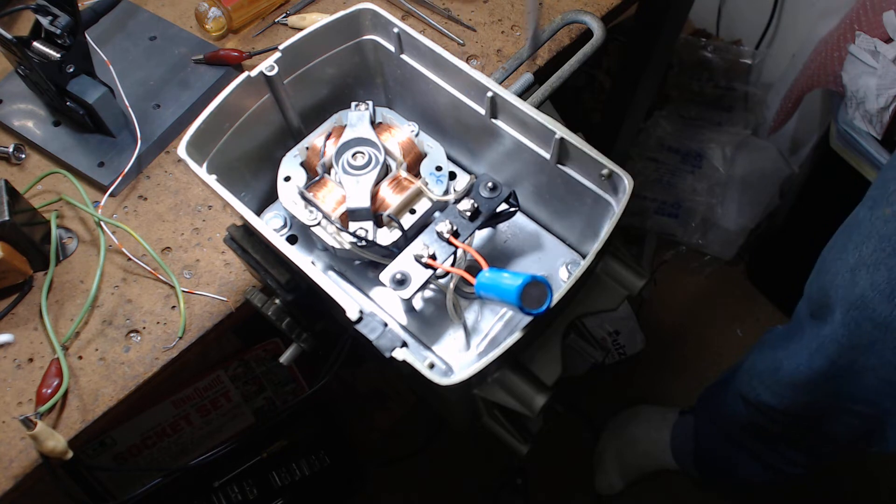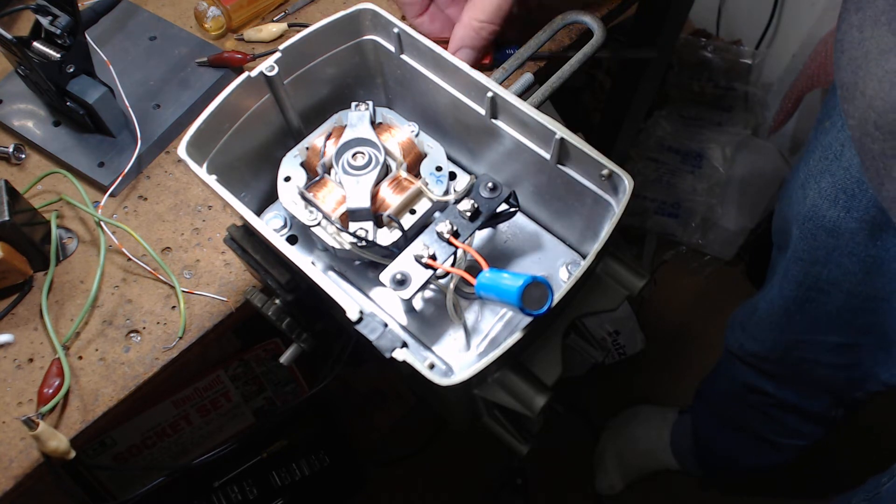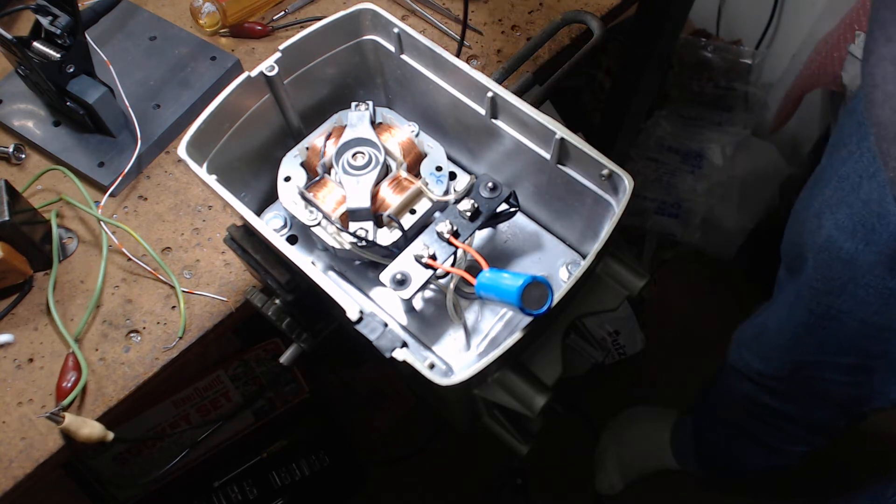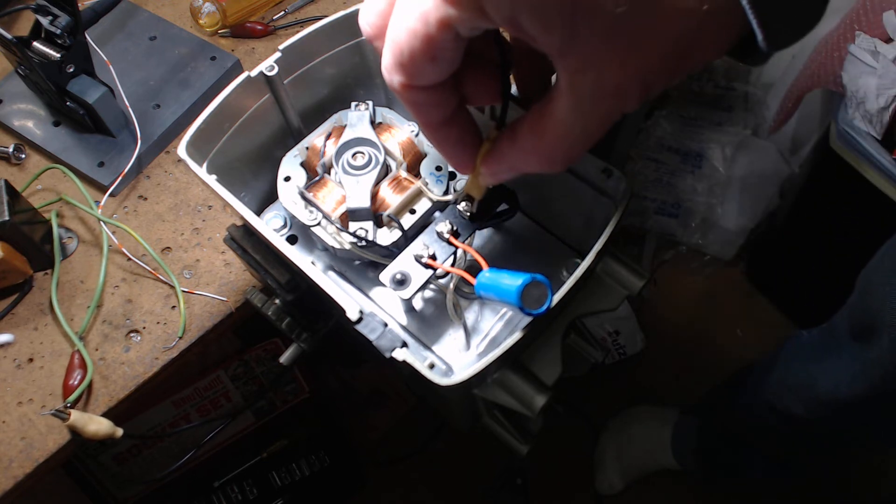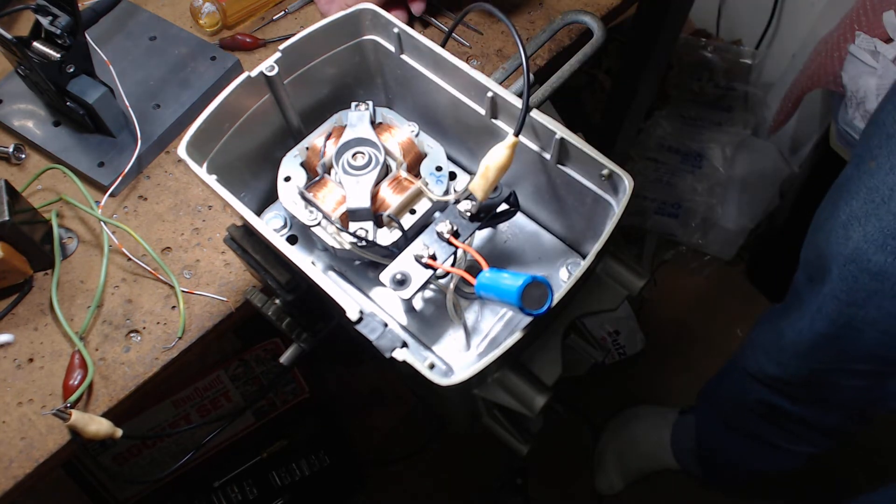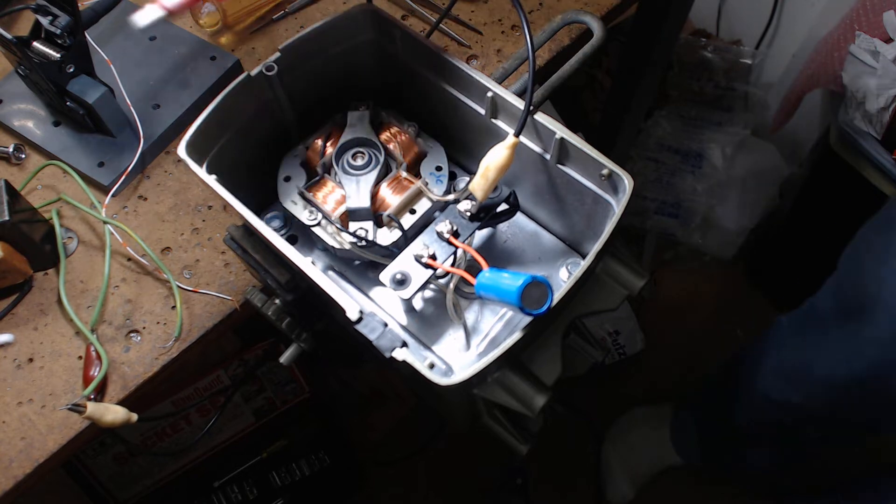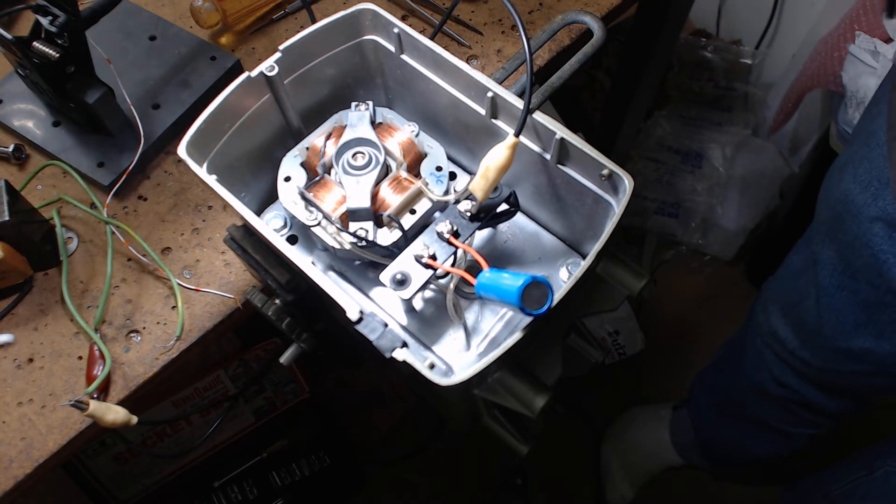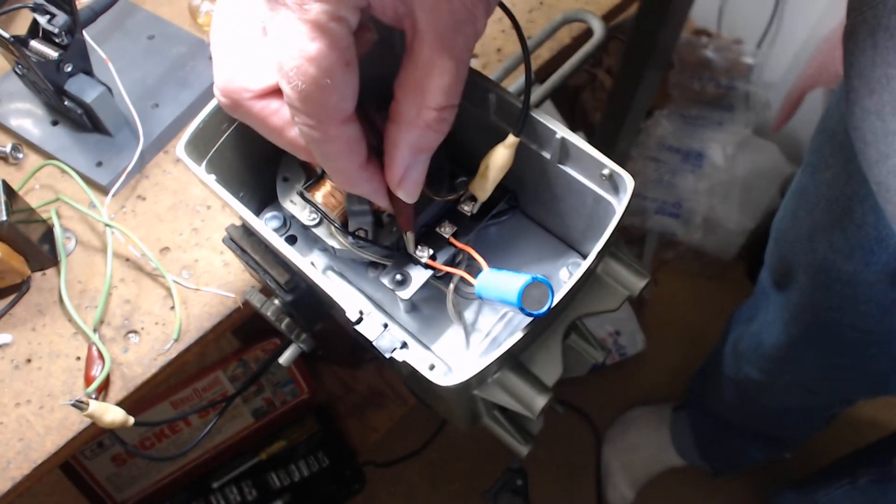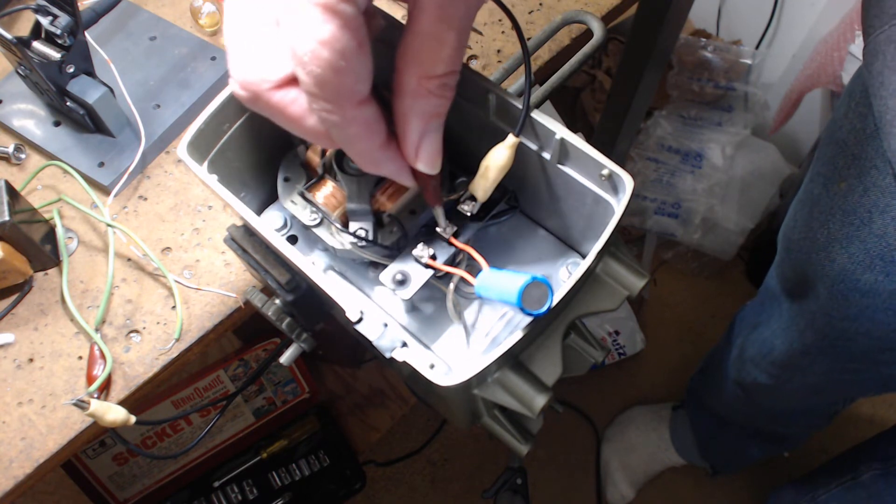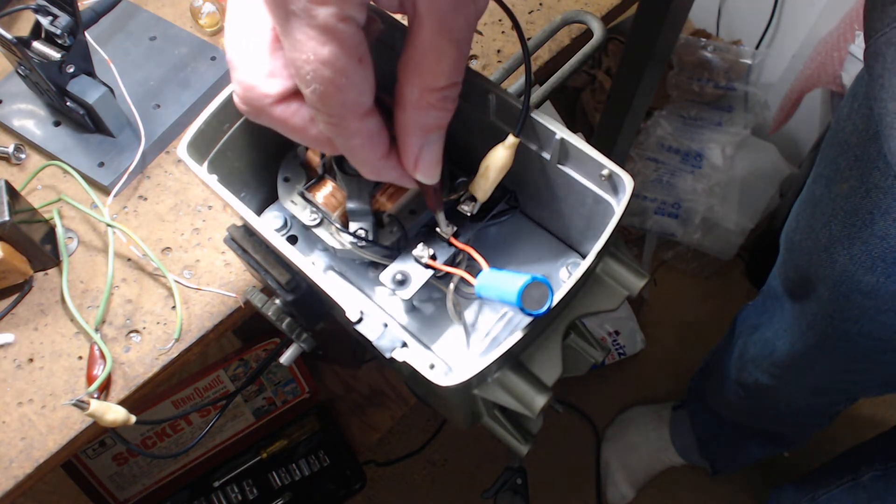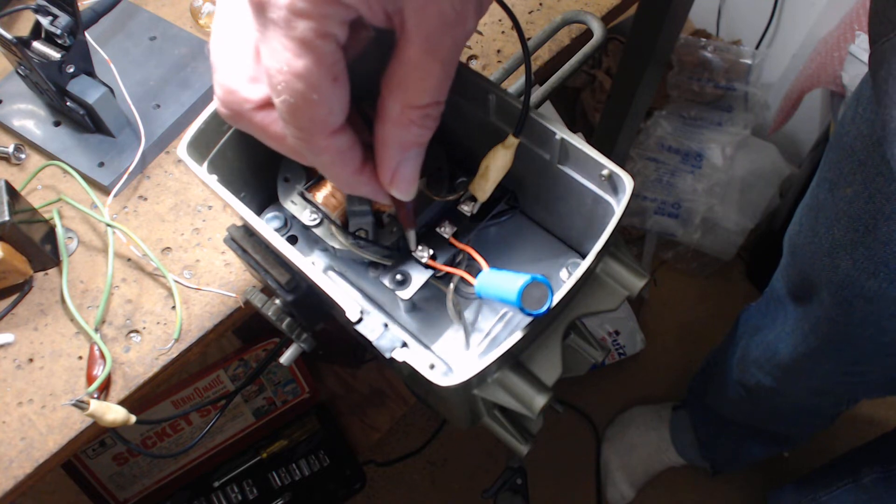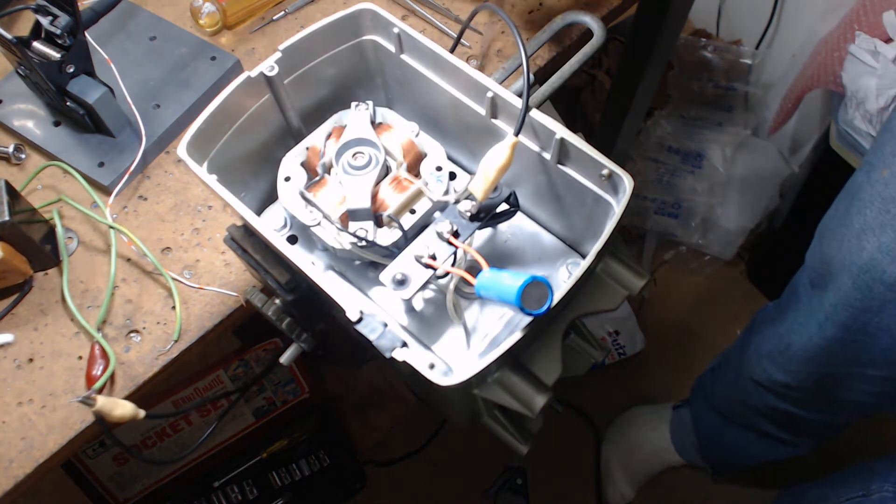When you touch this, let me make sure I'm still hooked up. All right, it's going one way. We put it over here, it goes back the other way.